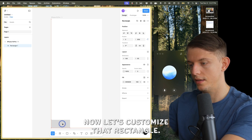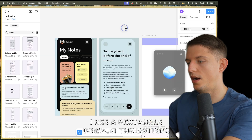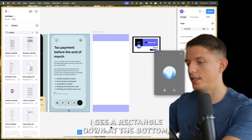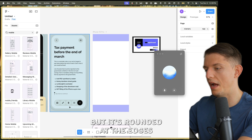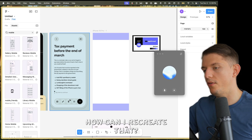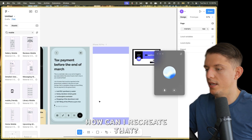Now let's customize that rectangle. I see a rectangle down at the bottom, but it's rounded at the edges and it has buttons within it. How can I recreate that?